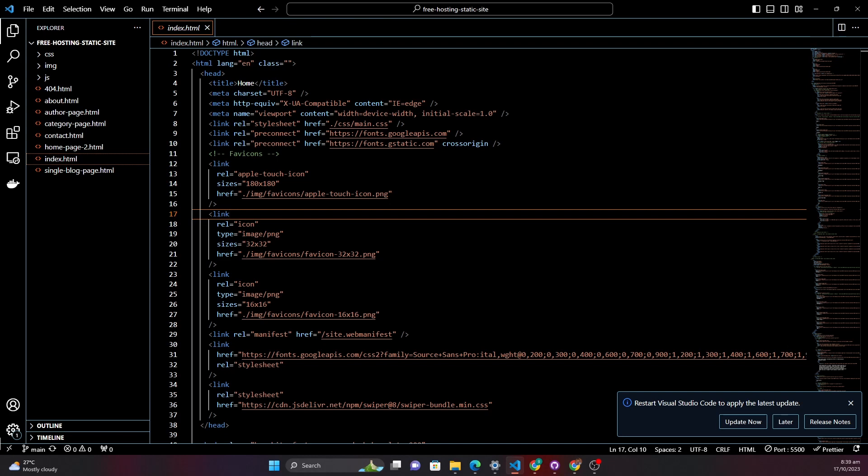And here is the exciting part. In the video description below you'll find a link to DigitalOcean. By using this link you can unlock $200 in credit to use on their platform which makes hosting even easier and cost effective. So be sure to create your account using that link.